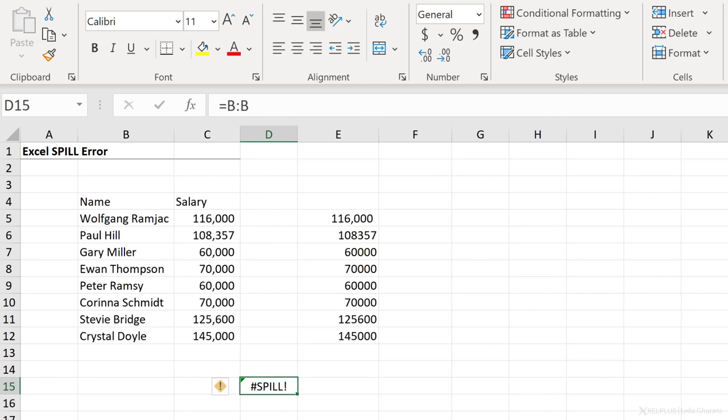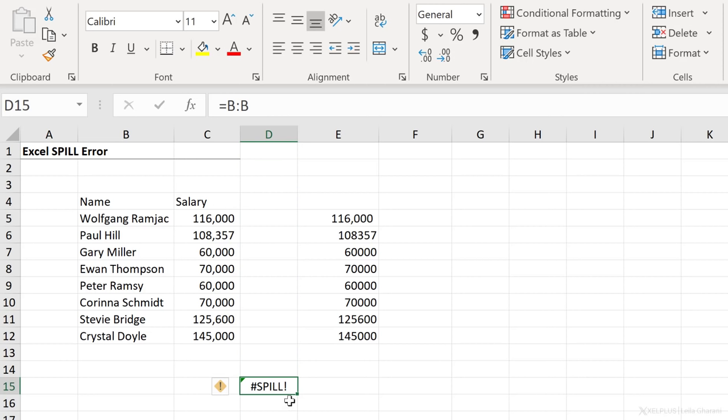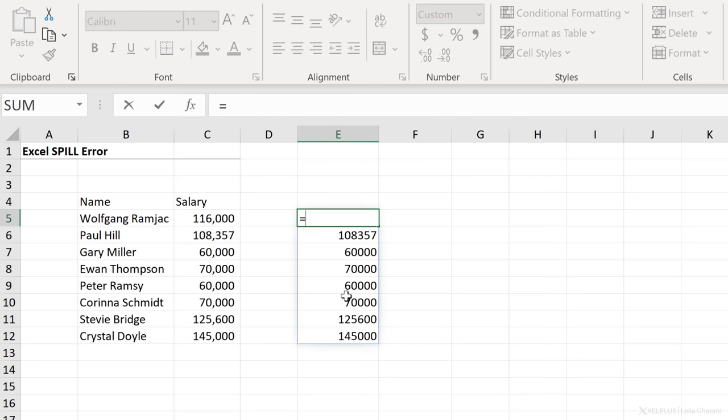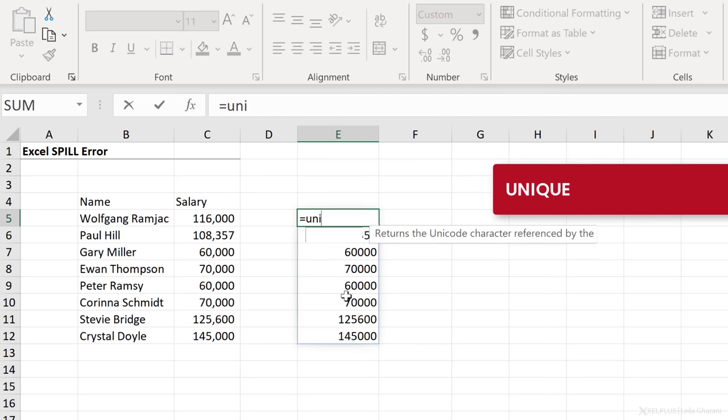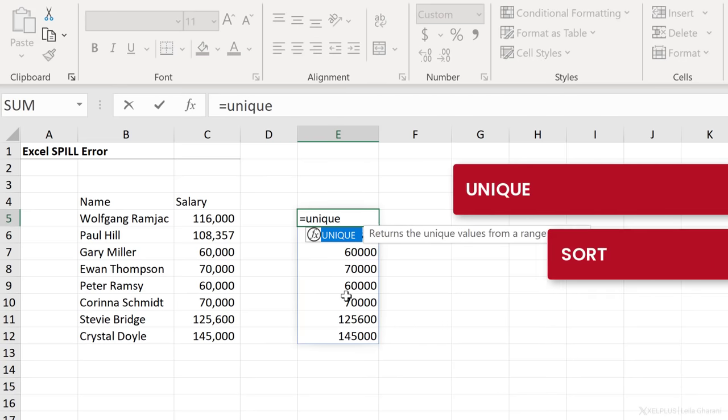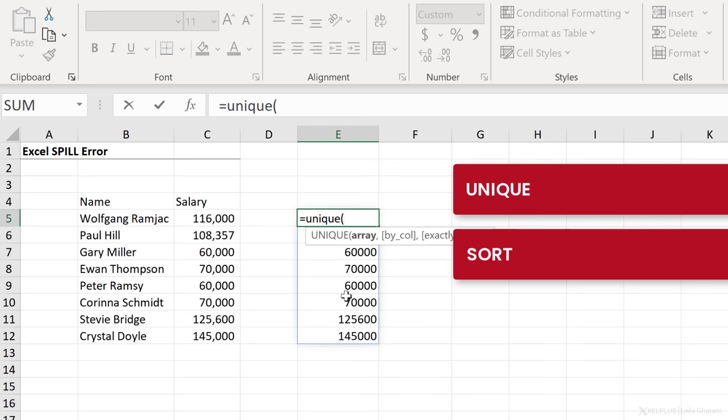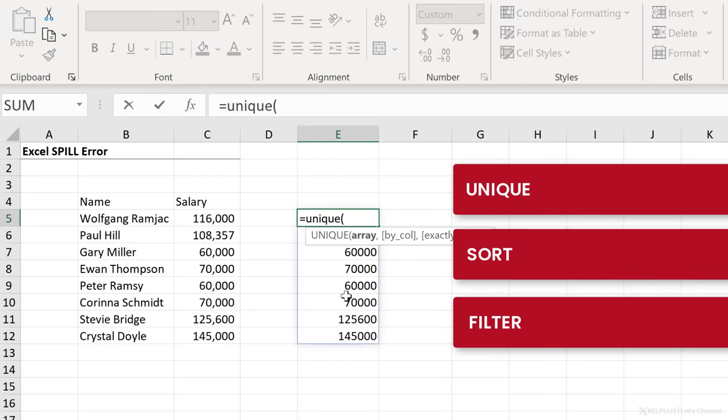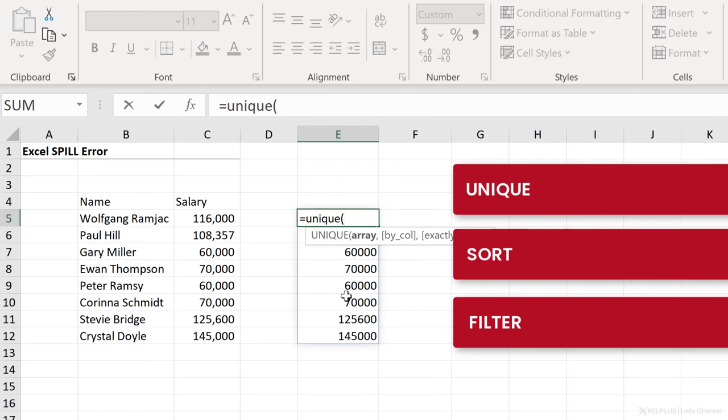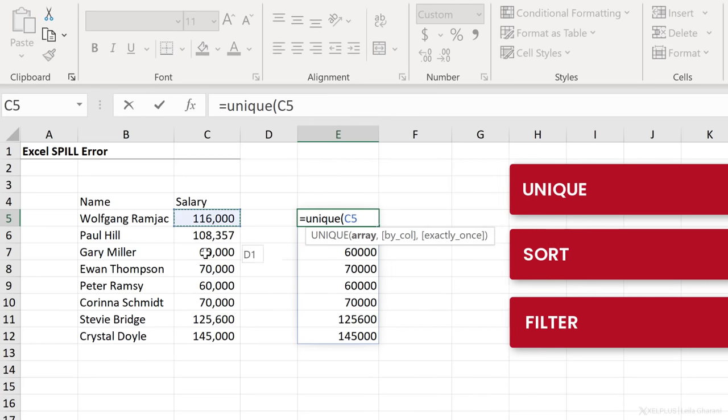But it's not good practice to reference entire columns. So I'm going to get rid of that. Now, you're also going to see this if you use functions like unique or sort or filter. So these are the new functions that were introduced with 365.